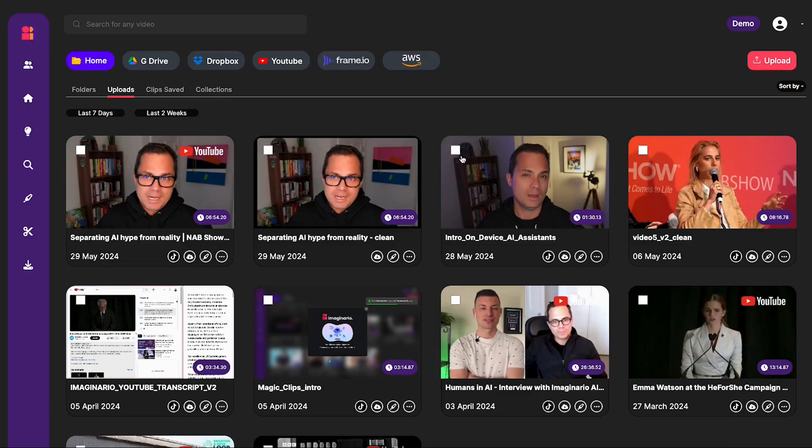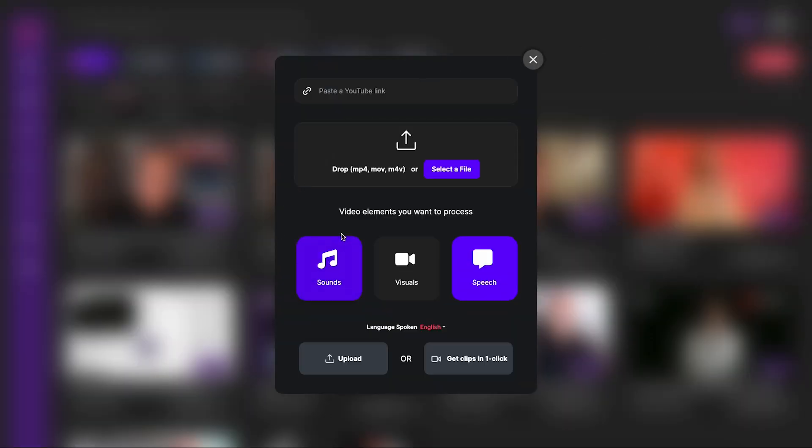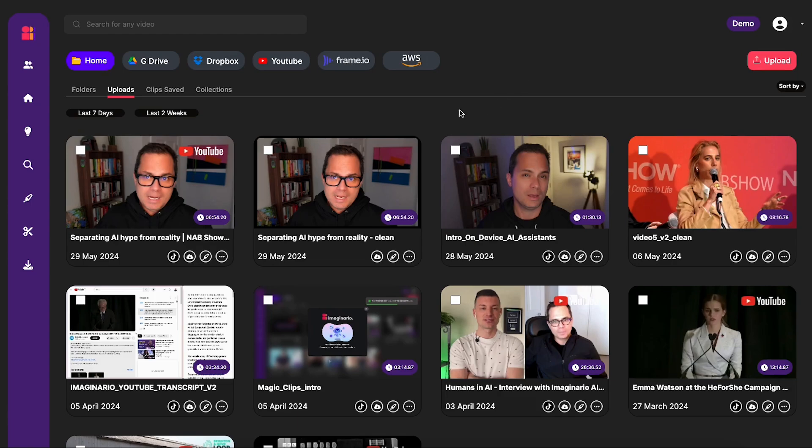So we shall begin in the dashboard as always. Now, as a reminder, when you upload your footage, you need to enable sound search for those sounds to be indexed so that you can then find them later.